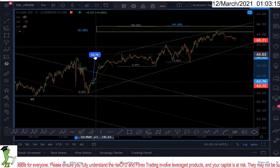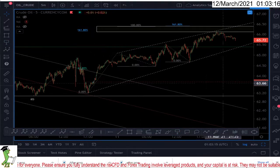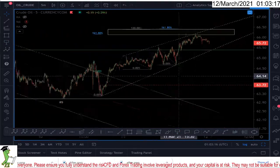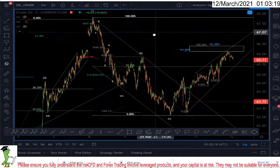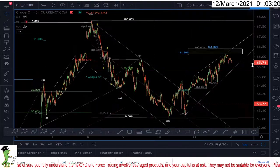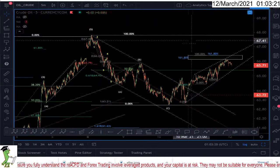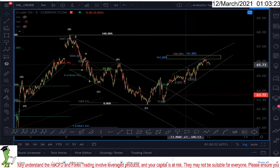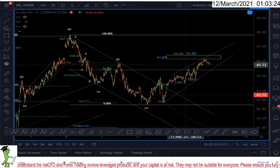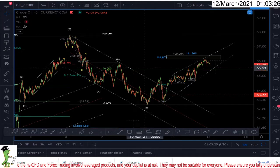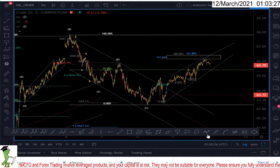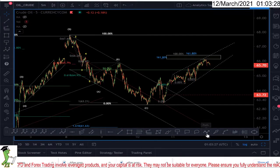Such a tight stop loss and it paid off really well. I entered that trade solely because I usually trade the X wave in wave 4, especially in exponentially growing markets like oil.